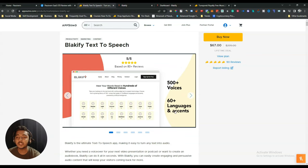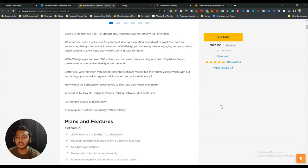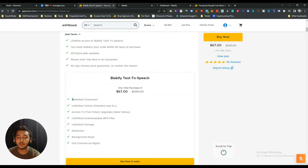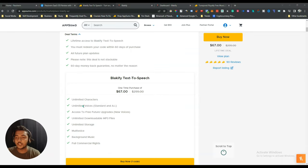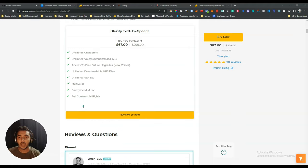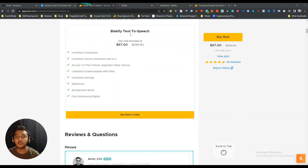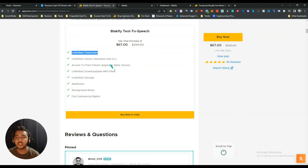You get 60+ languages and accents, and the coolest thing is you get an unlimited amount of text-to-speech conversion — that means you can convert unlimited characters to speech. This is huge, because generally TTS tools are very expensive and have limitations, like 20,000 or 100k words per month. But in this tool there is no such limitation.